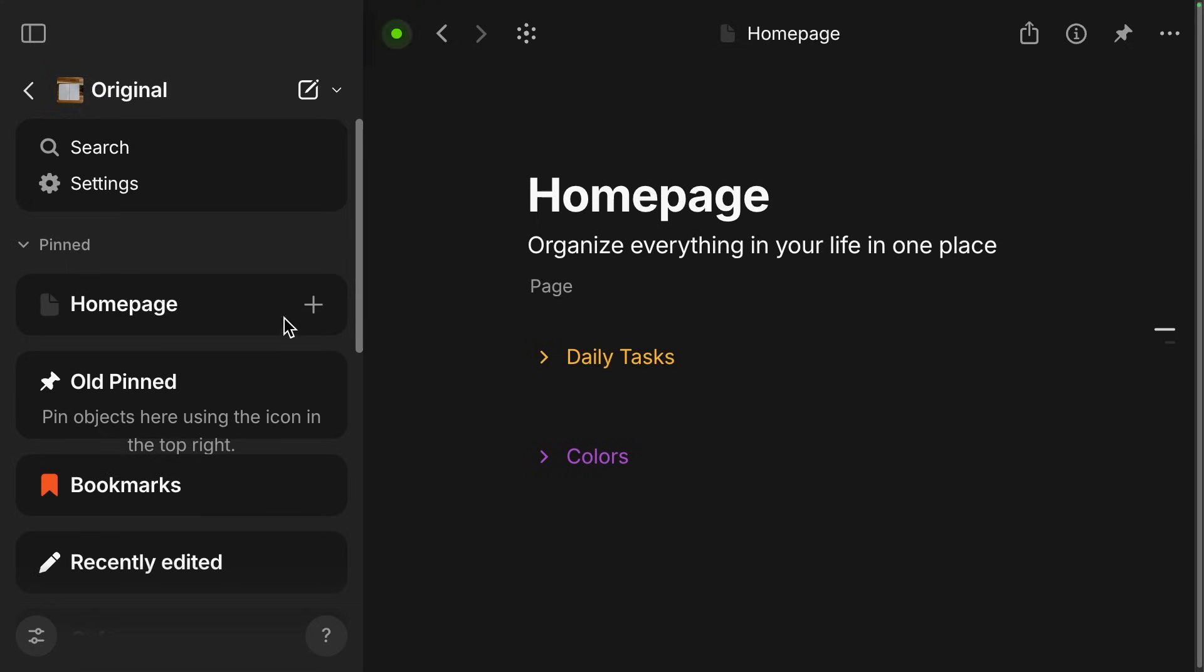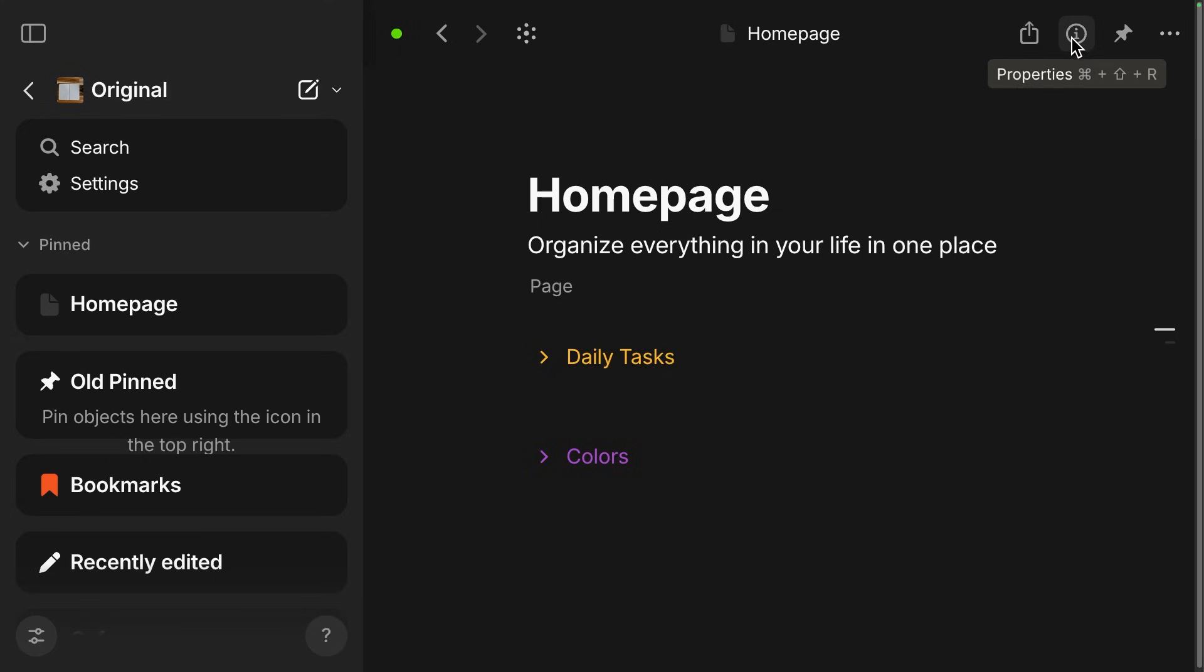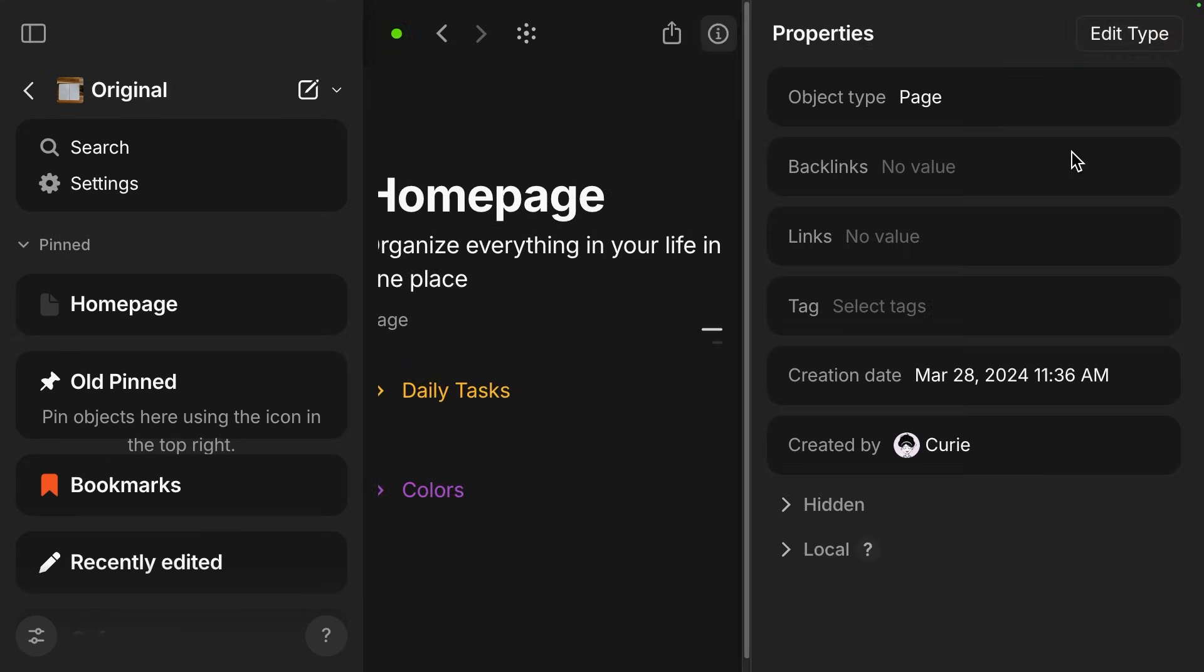Another thing that has changed very close to the pinned widget is the properties icon. This still opens the right panel where you can edit all of your properties. But this used to be, I think it was like three bullets, and now it is a letter I or information icon.